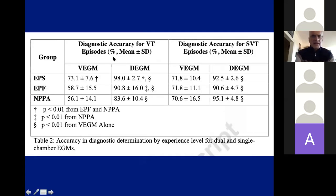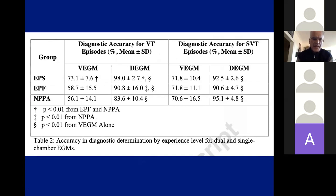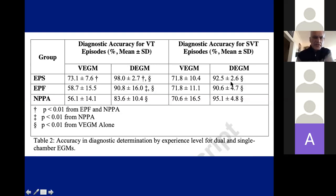From the same study, we looked at how much the presence of atrial electrograms actually helped. EP attendings did the best with single-chamber electrograms, significantly better than fellows and EP nurses — gray hair does matter. All groups improved when given dual-chamber electrogram information. For SVT diagnosis, all groups were similar, and they all improved when given additional atrial channel information.